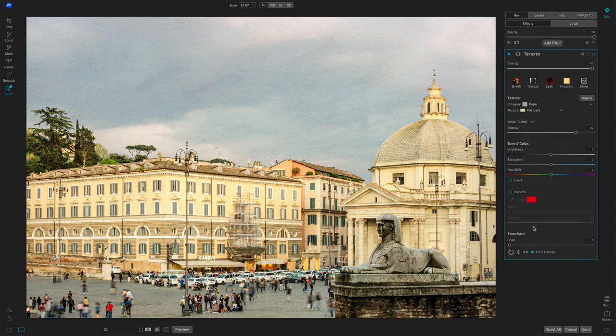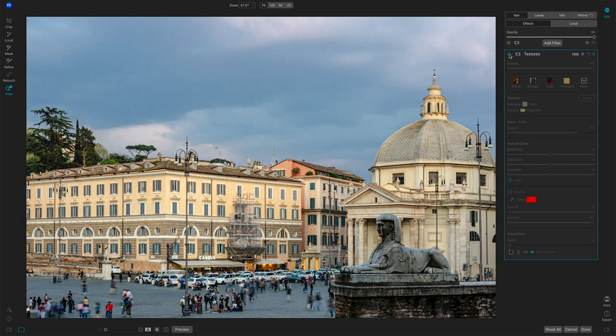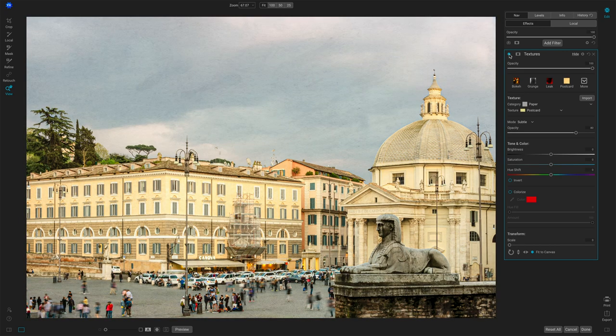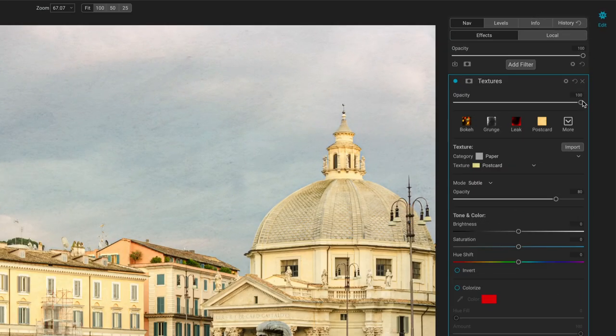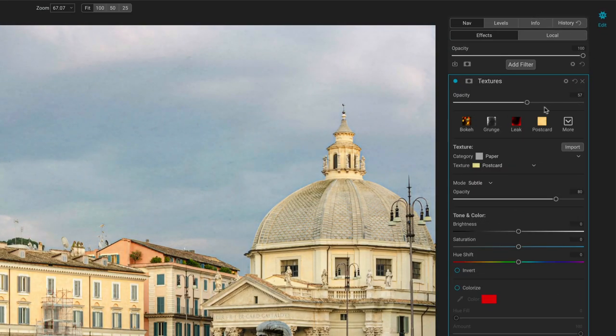But already, if I add that there, do a quick before and after you can see that this photo has been yellowed and blended as a result of adding that. Of course, we always have our opacity. So we can back that off here.